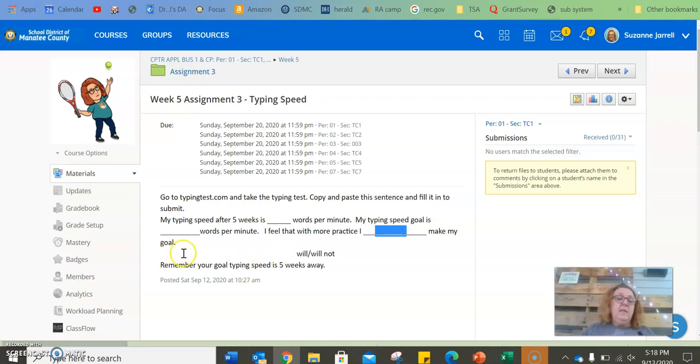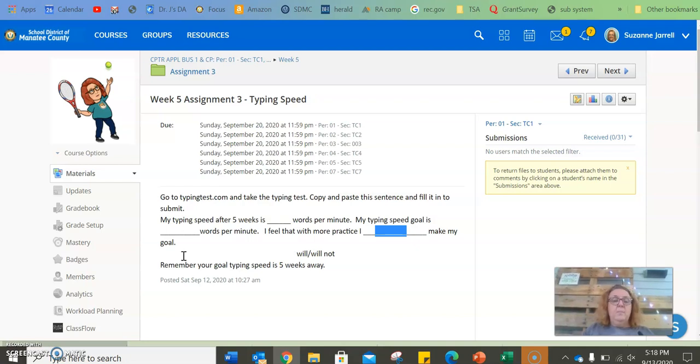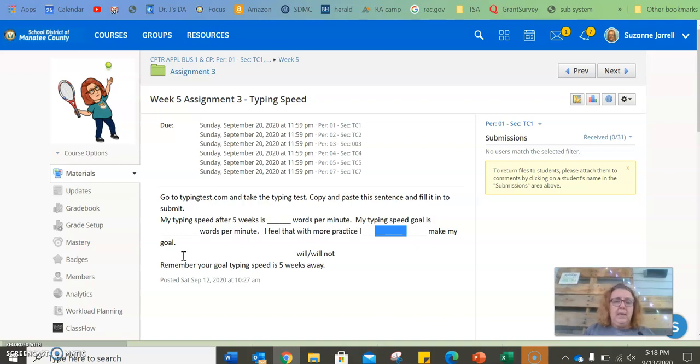If you think your goal is too high, you can make me a sentence and let me know that. Remember, I'm not going to penalize you for not reaching your goal. This is about you getting better, but you need to get better.